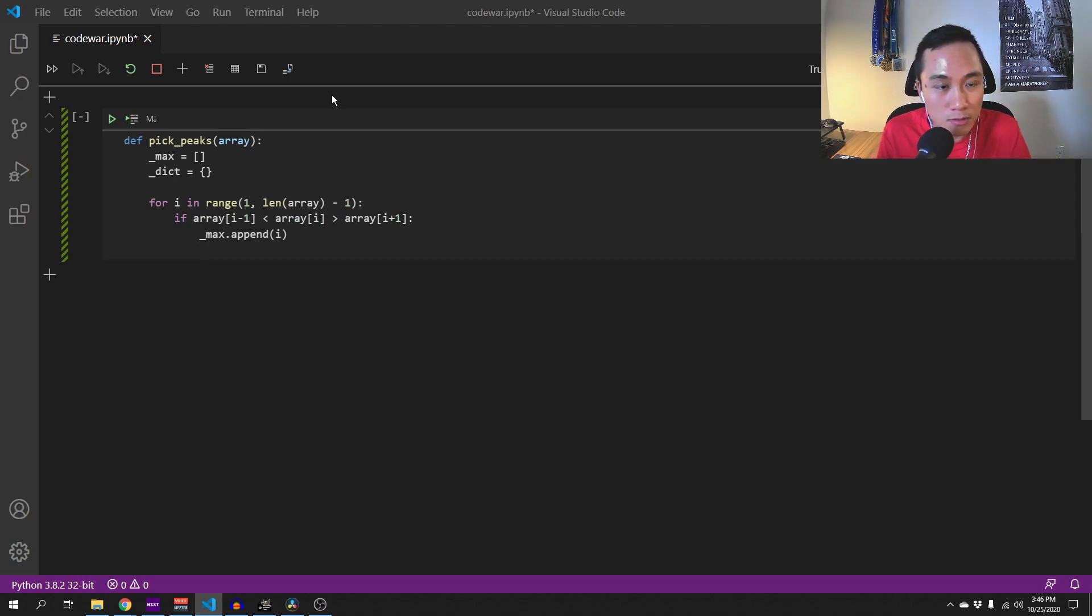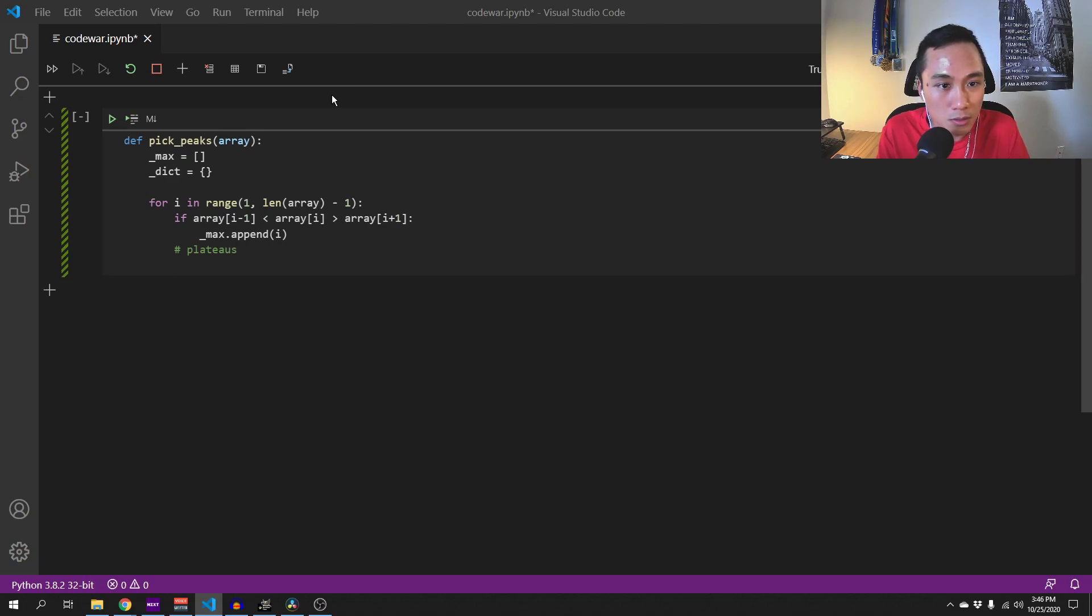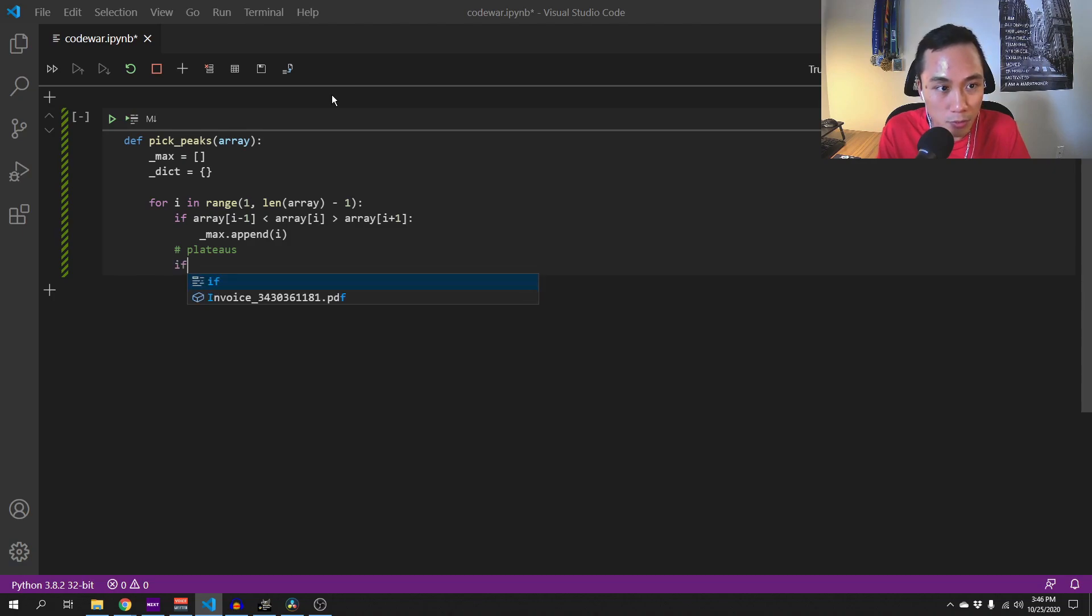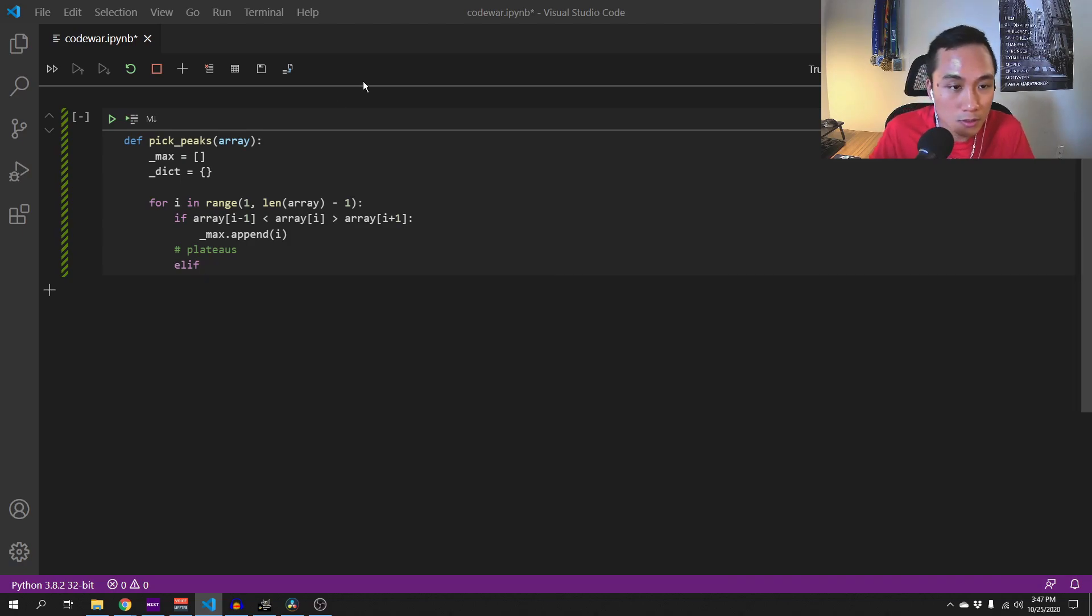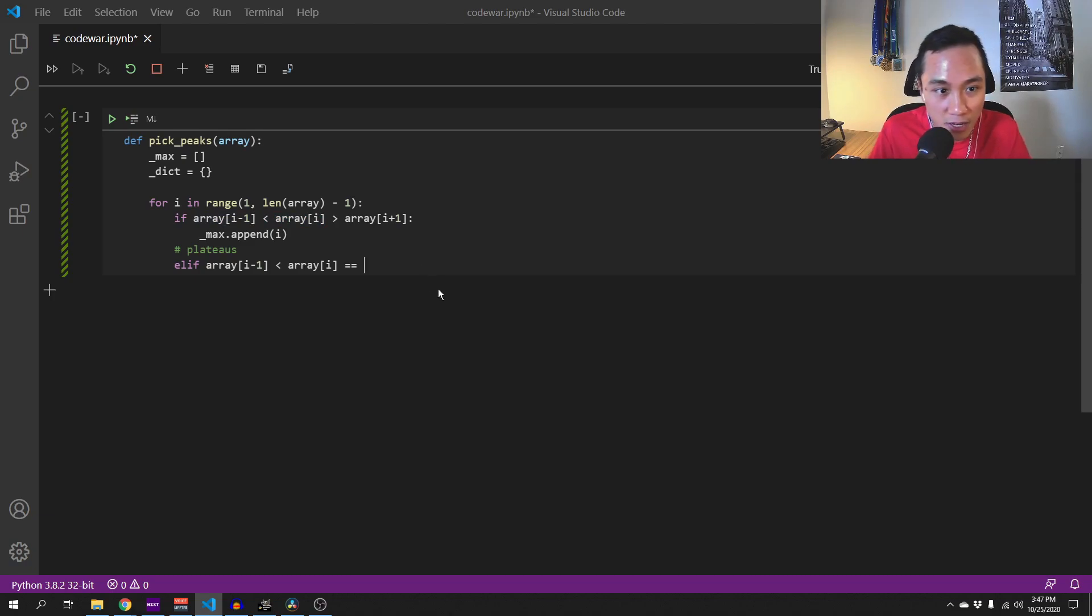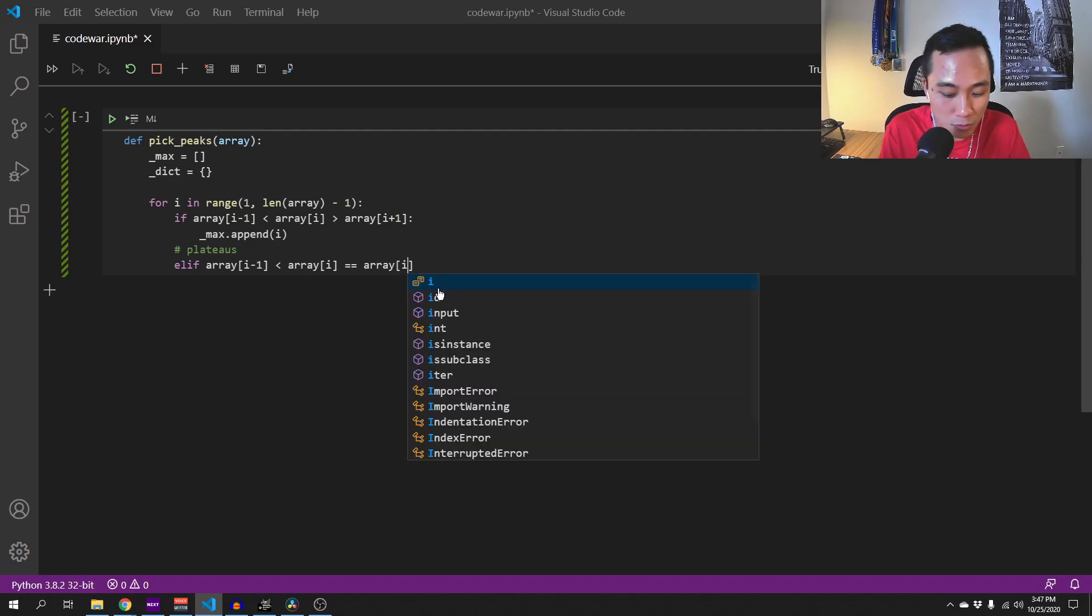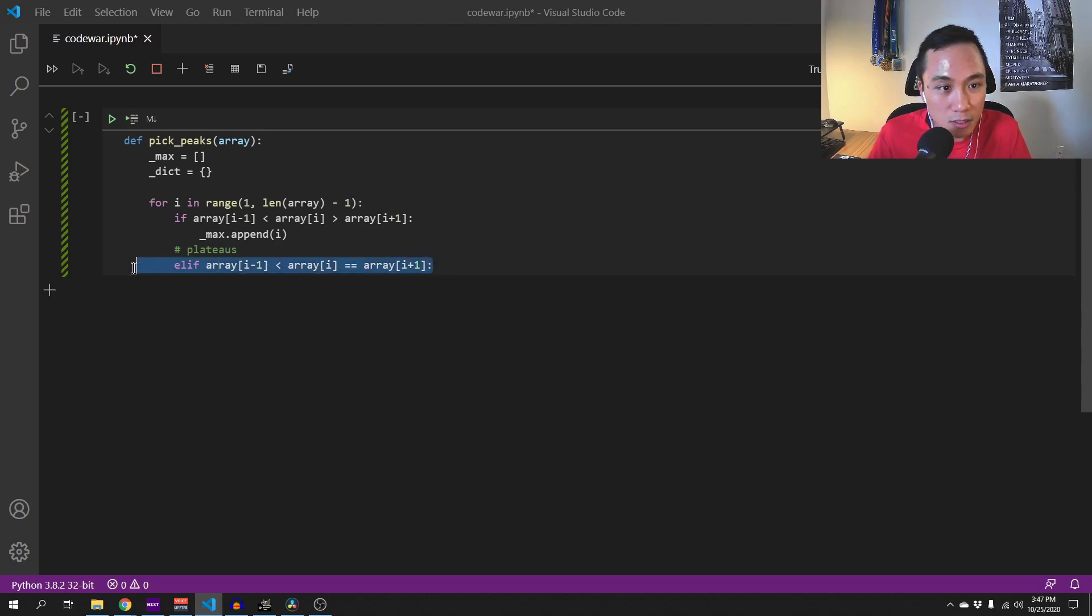However, we need to take care of the plateau. So when a plateau happens, we will have a condition where this also happens. So this is the position of i and position i plus 1 would be equal. So this is how we define the plateau.